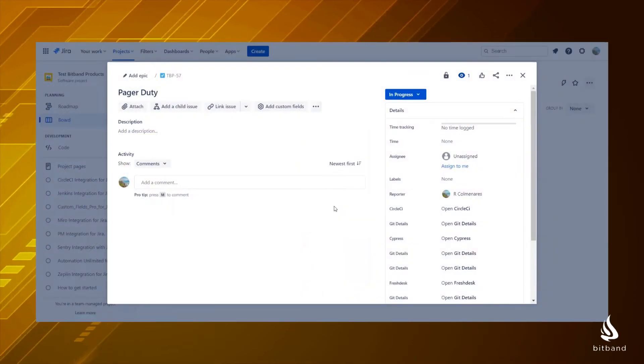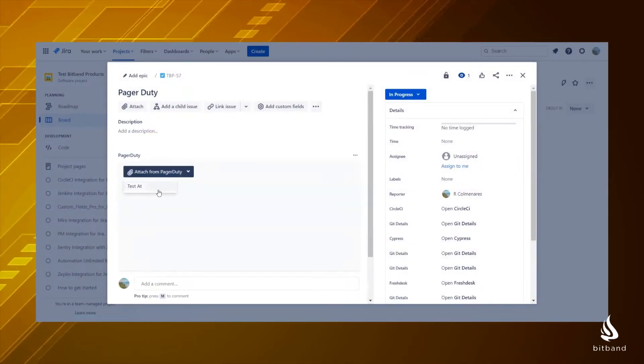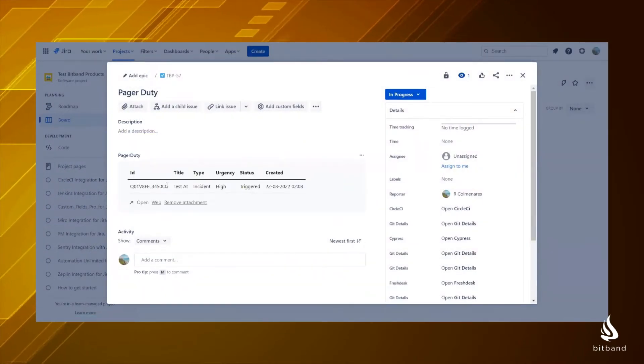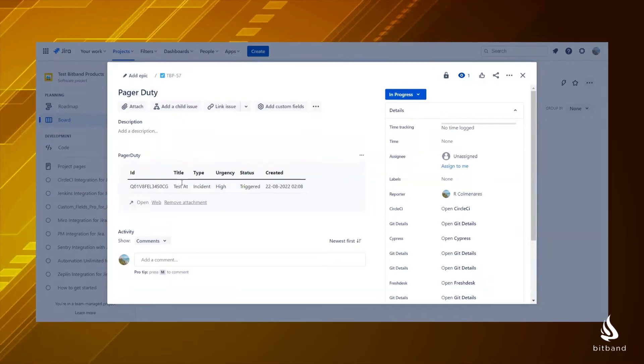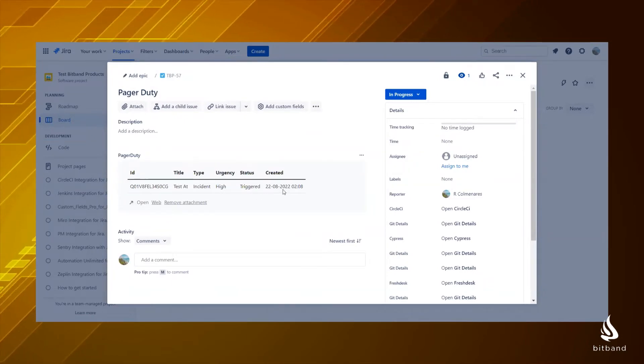Welcome to BitBand. If you want to connect Jira and PagerDuty to embed the details of your PagerDuty incidents inside Jira issues, this is the right app for you.